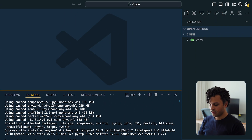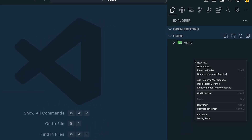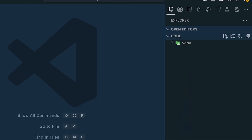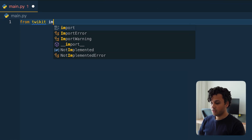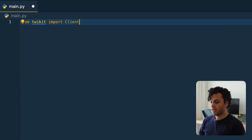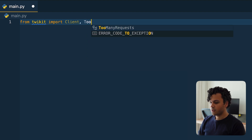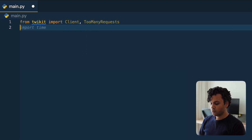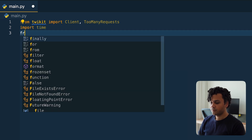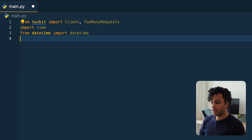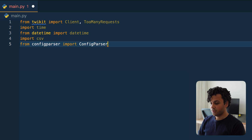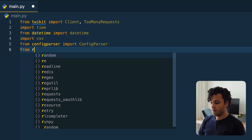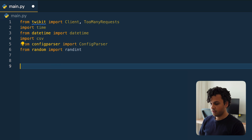Now I create a new file called main.py. Then I do the imports: from twikit import Client — this is a class that helps us interact with Twitter and get data from it. To handle rate limit errors I import TooManyRequests. Then we also need: import time, from datetime import datetime, import csv, from configparser import ConfigParser, and from random import randint.